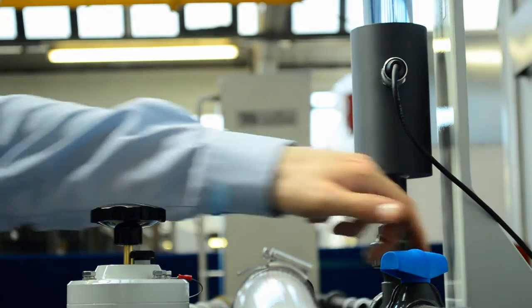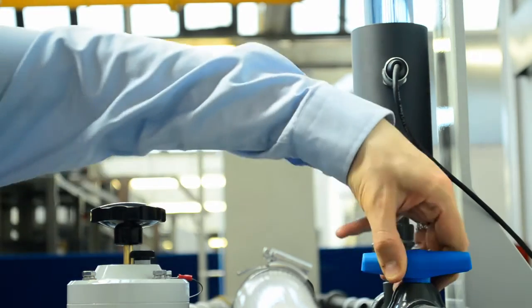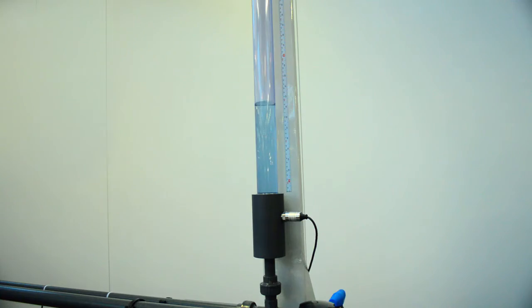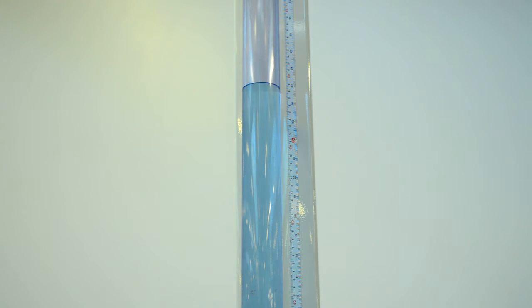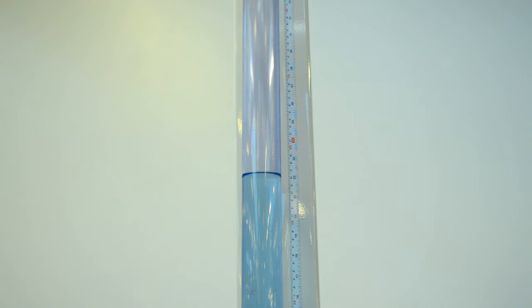In fluid mechanics pipe surge is a sudden increase in fluid pressure caused by a change in fluid velocity in the pipe. To create this surge students quickly shut the surge valve downstream of the surge pipe.